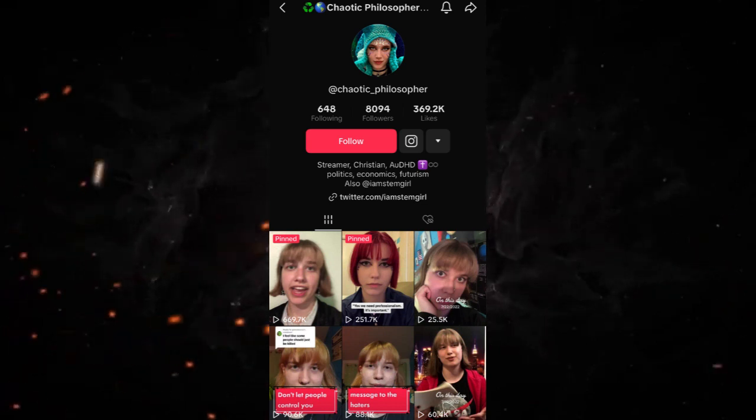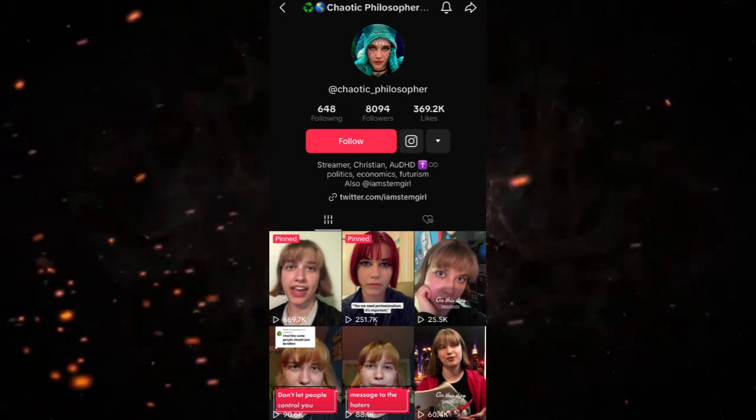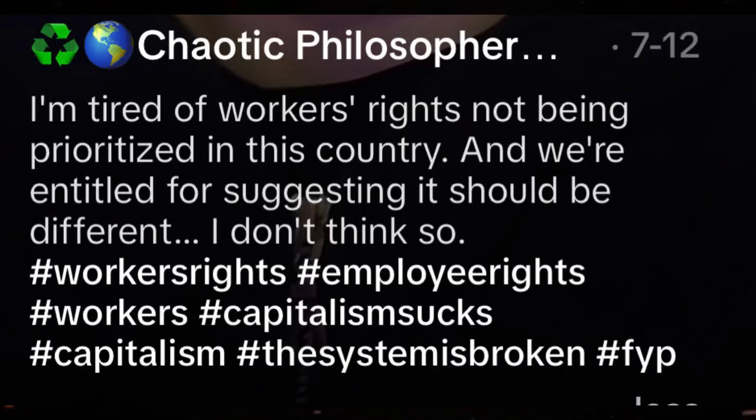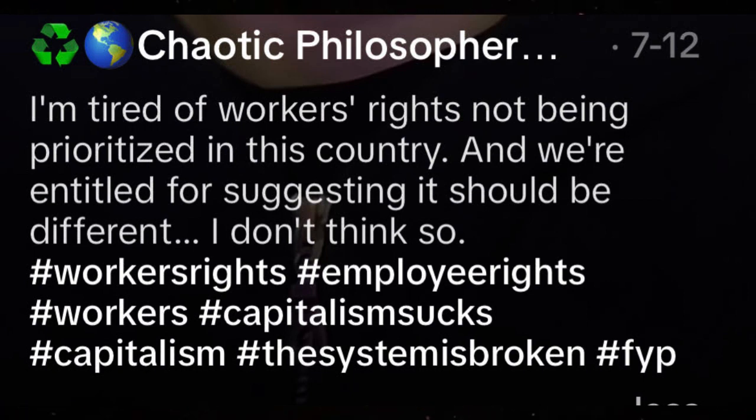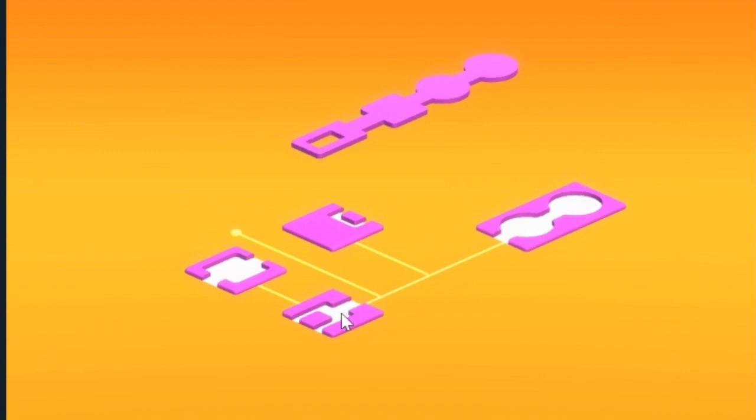So this happened on the 12th where you had a TikToker chaotic philosopher where she made a TikTok about workers' rights not being prioritized in the country and that we're being entitled for suggesting it should be different. From the caption alone, you think something serious happened like her employer taking away her rights or something along those lines.